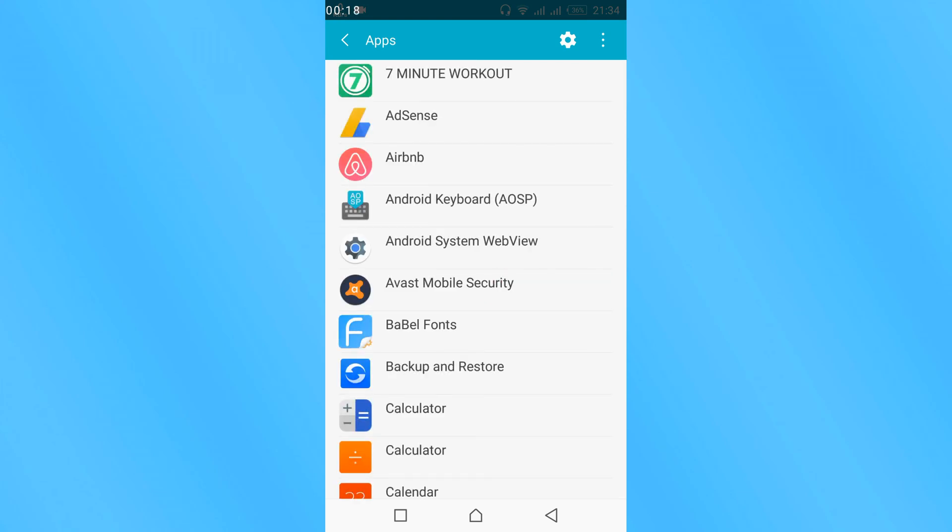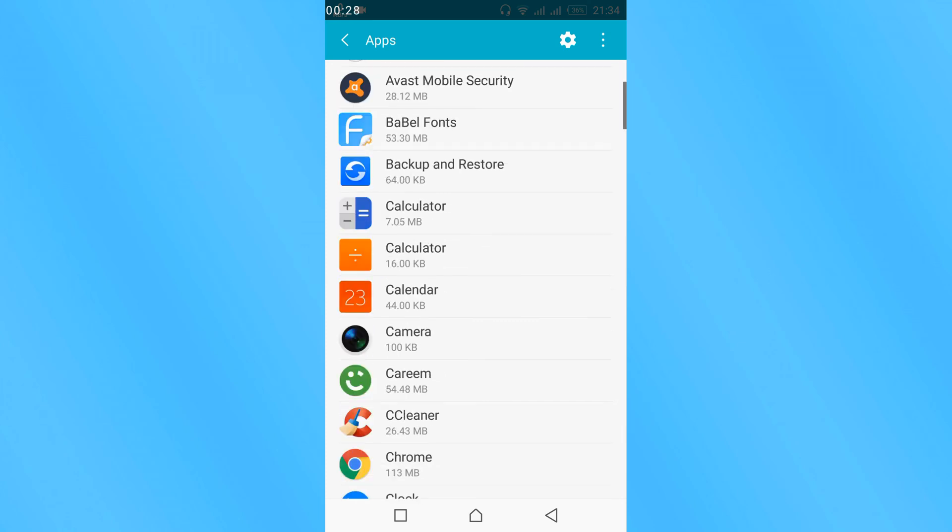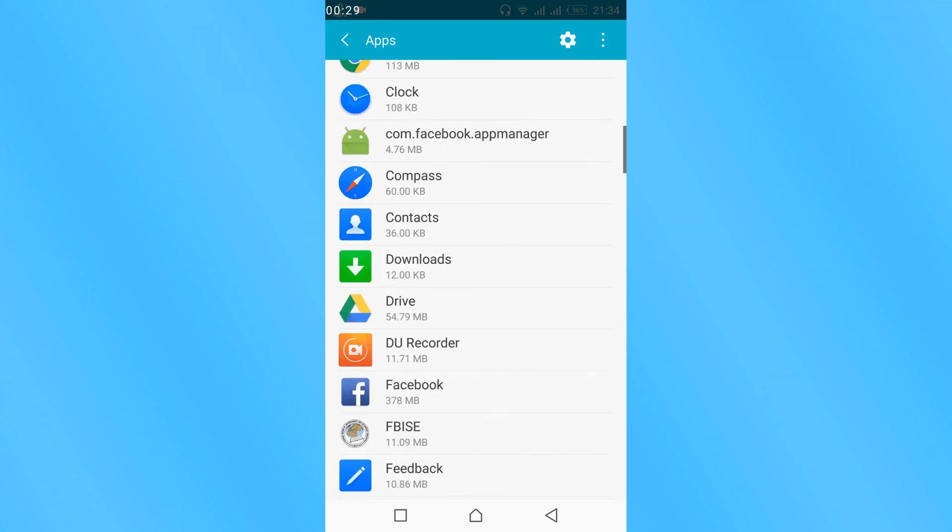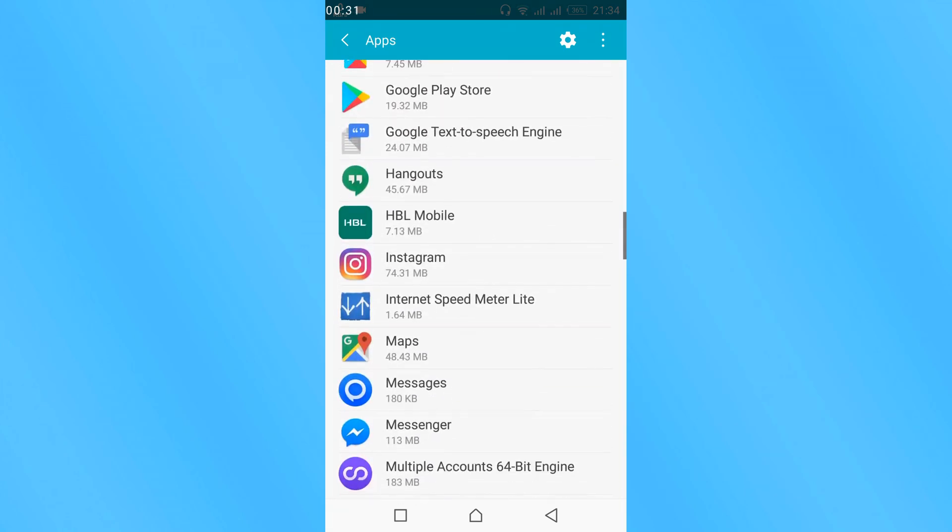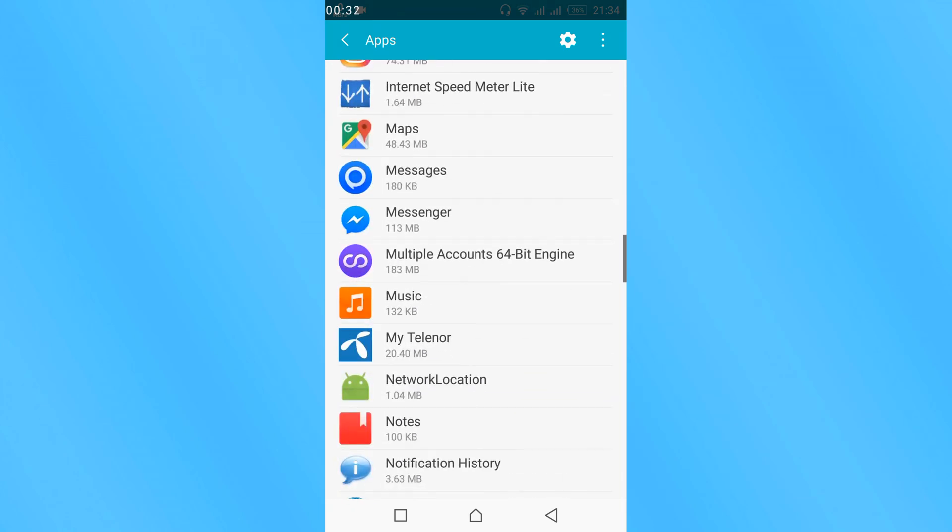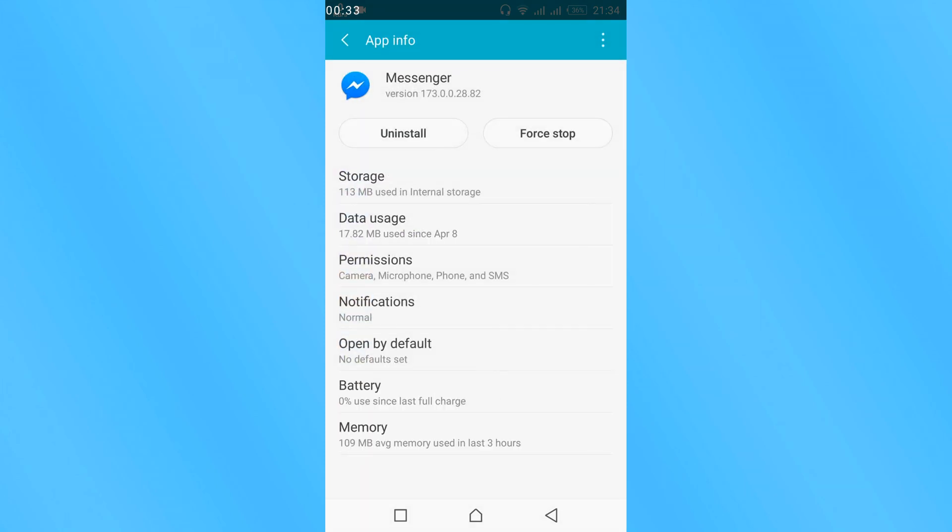Here are all the applications listed. In your case you might have to swipe twice left to get all the applications listed. In my case applications are already listed, so just scroll down and search for messenger. So here it is. Just tap on it.